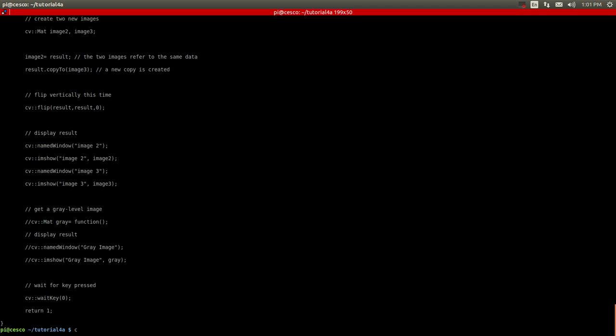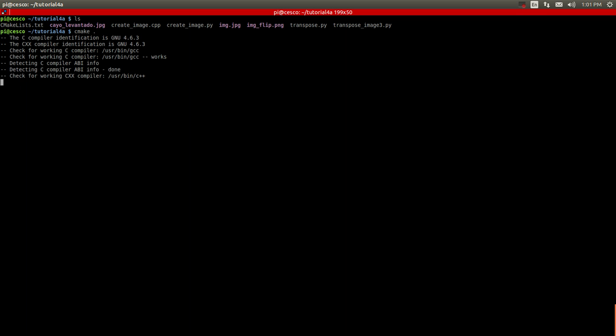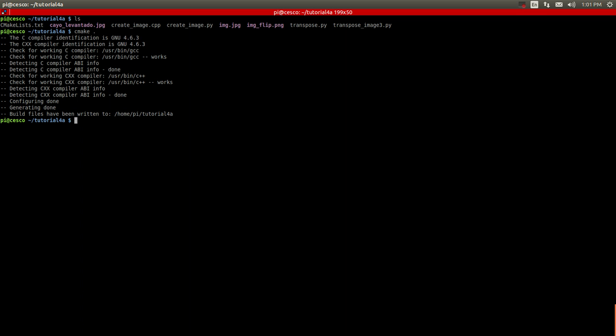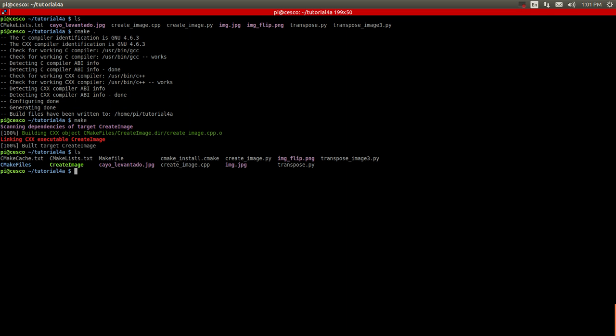So now the first thing we got to do, I'm going to do the CMake to start the compilation process. It's done. And now make. And now the executable should be there. Let's check. And as you can see, it was created. Now we're going to run it.